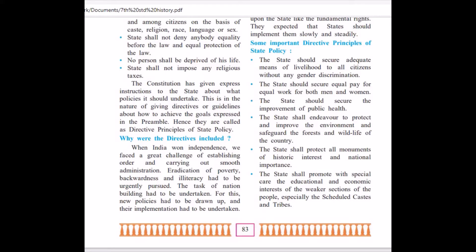Now, what are some of the Directive Principles of State Policy? The state should secure adequate means of livelihood to all citizens without any gender discrimination. The state is responsible to see that whether it is a man or a woman, he or she should get an opportunity to work and earn a livelihood.